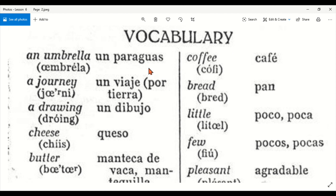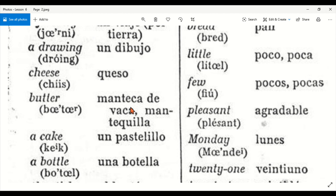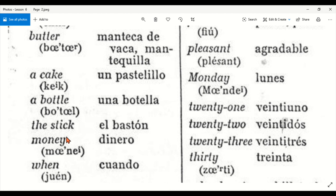An umbrella — un paraguas. A journey — un viaje. A journey by land — por tierra. A drawing — un dibujo. Cheese — queso. Butter — mantequilla; 'manteca de vaca' is an old-fashioned word, now it's mantequilla. A cake — un pastelito or un pastel. A small cake — un pastelito. A bottle — una botella. The stick — el bastón.